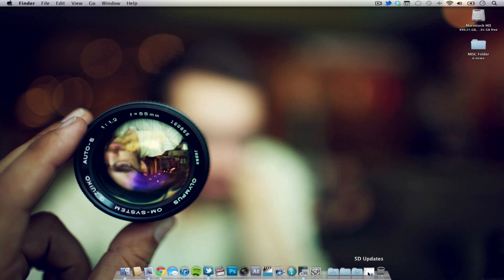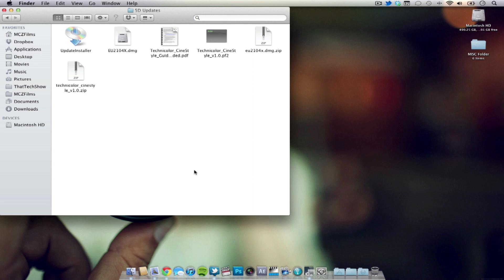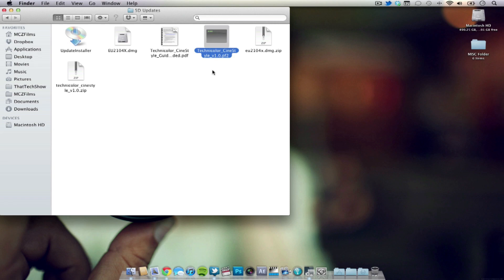Other than the EOS utility app, I'll have the necessary files for installing the custom picture styles in the description below so make sure to check the links. But basically all you're really going to need is the .pf2 file for this video and once you've downloaded all the necessary files we're ready to install it.